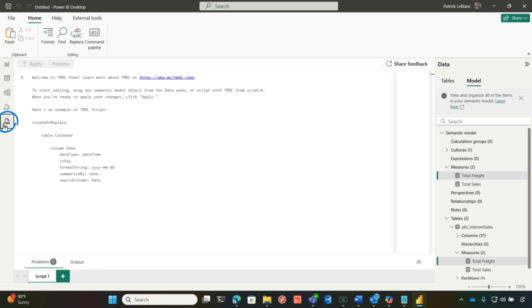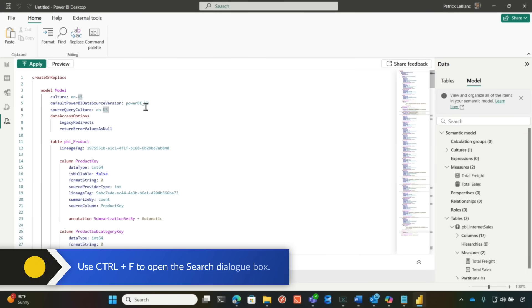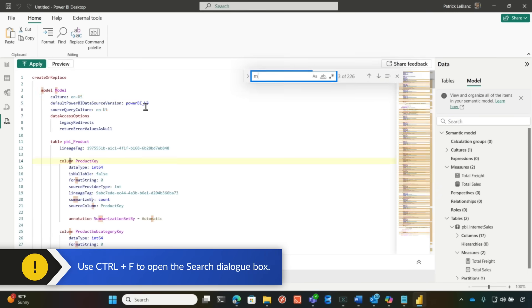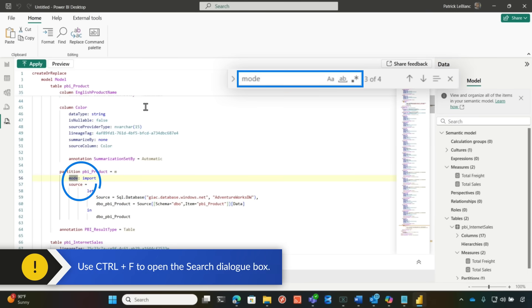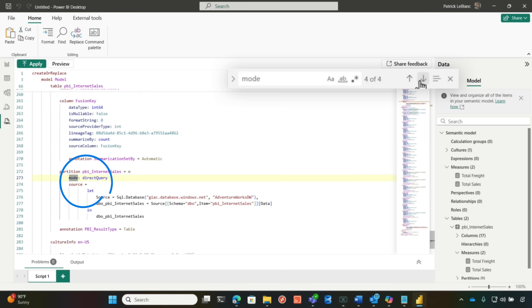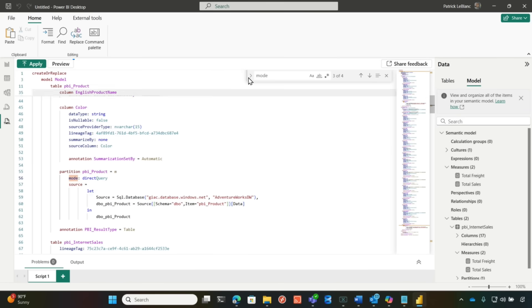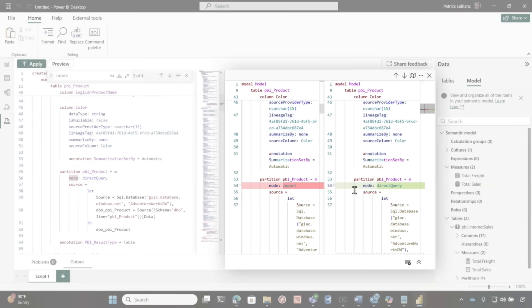I'm going to go over to my Timdle view. I'm going to script my model. I'm going to search for mode, control F mode. There's import. And let's look for it again. Let's see if we see it again. Mode. There's direct query. I'm going to copy this. I'm going to go back up to import. I'm going to paste this in. Let's preview my change. There's my change. I'm going from import to direct query. I'm going to click apply.